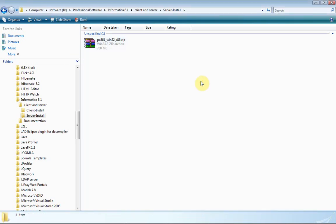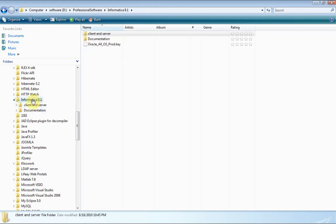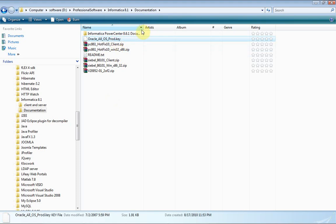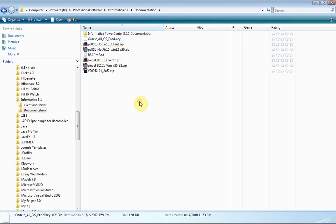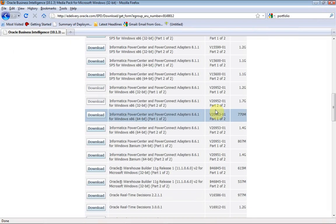This is the way to download Informatica 8.6.1. You can read the complete documentation in the documentation part. The product key is important — it is required when you try to install Informatica on your system. Thank you for watching this tutorial. I'll show you how to install Informatica in the next tutorial. Thank you, bye.